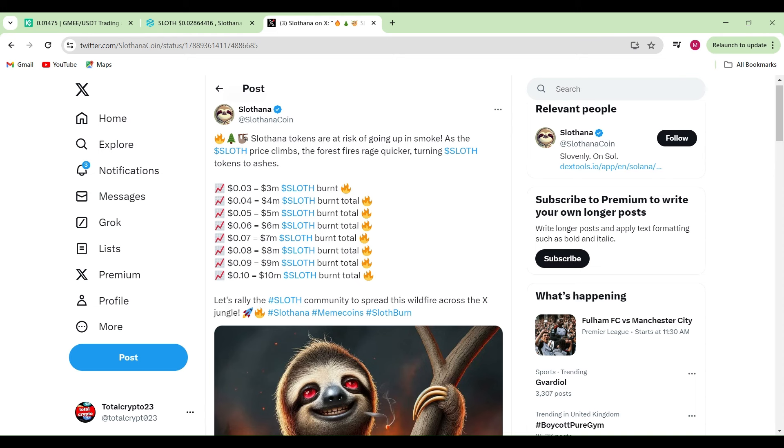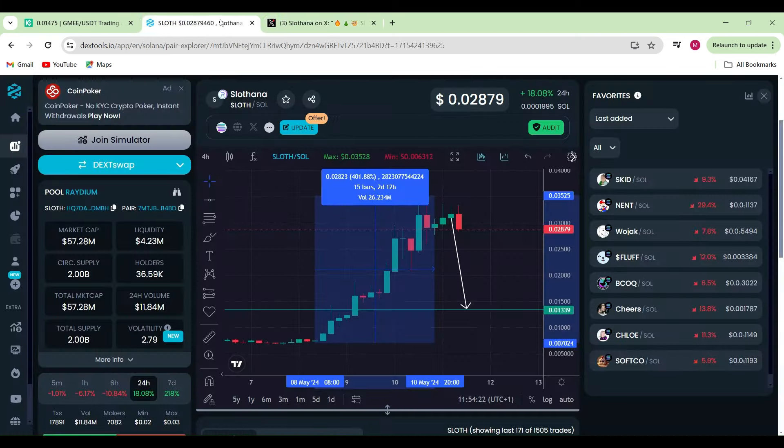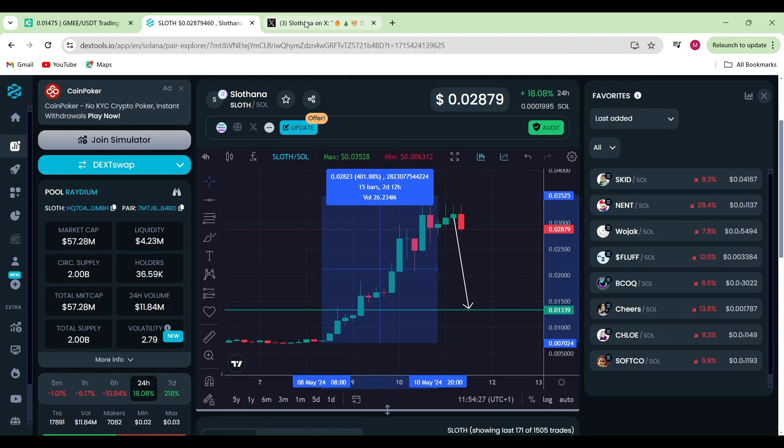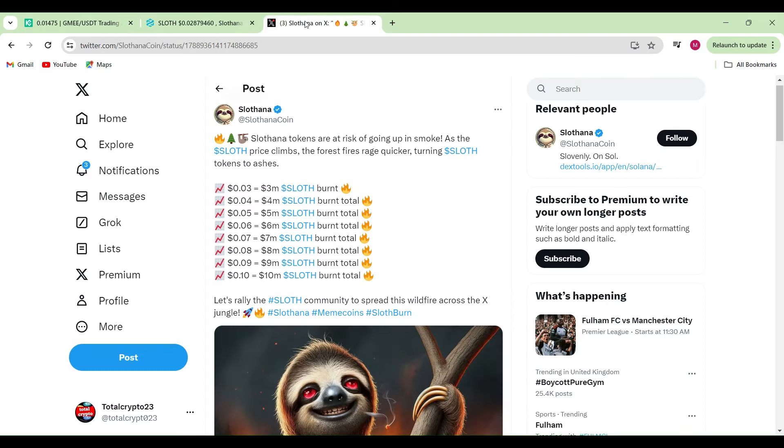If this is accurate and we do see a humongous burn coming in for Slavana, once we hit at these levels over here, then we can only see that translated onto the charts for a much higher price.